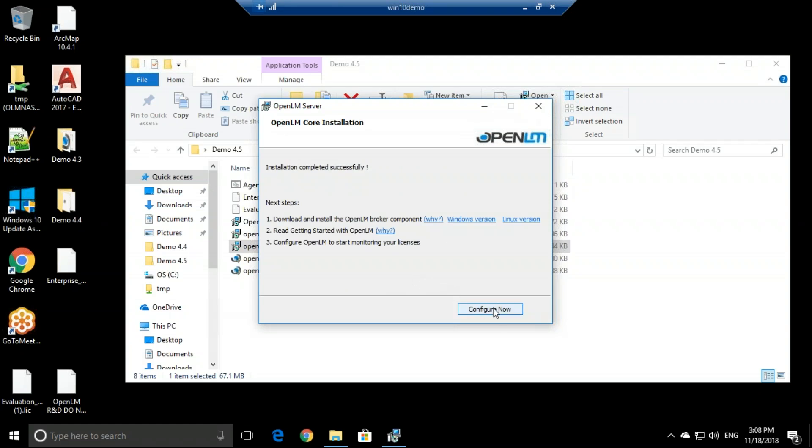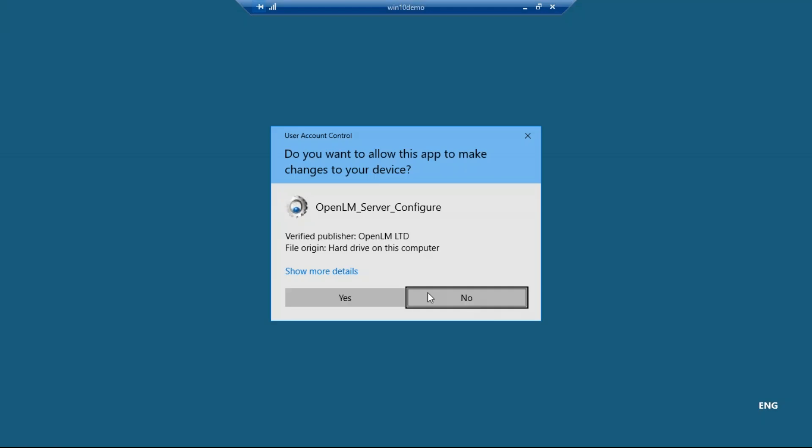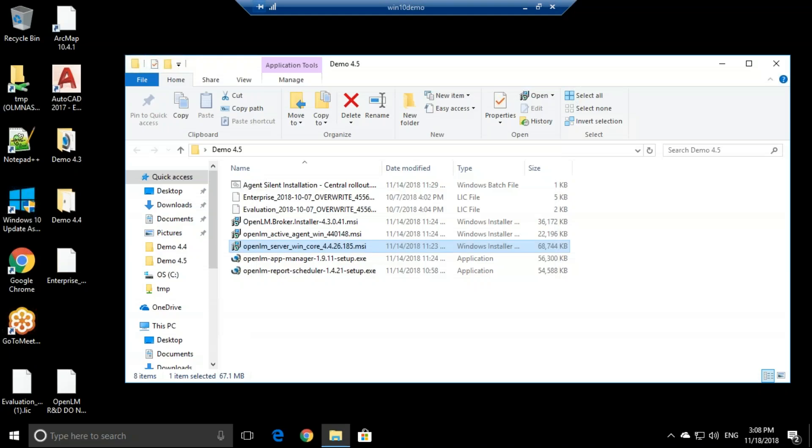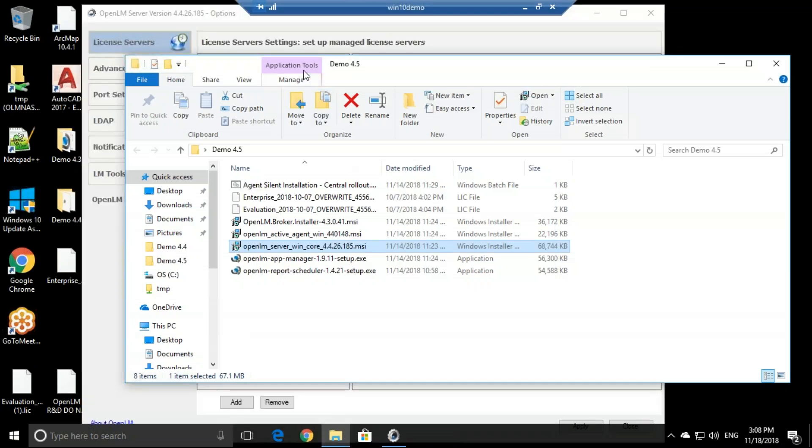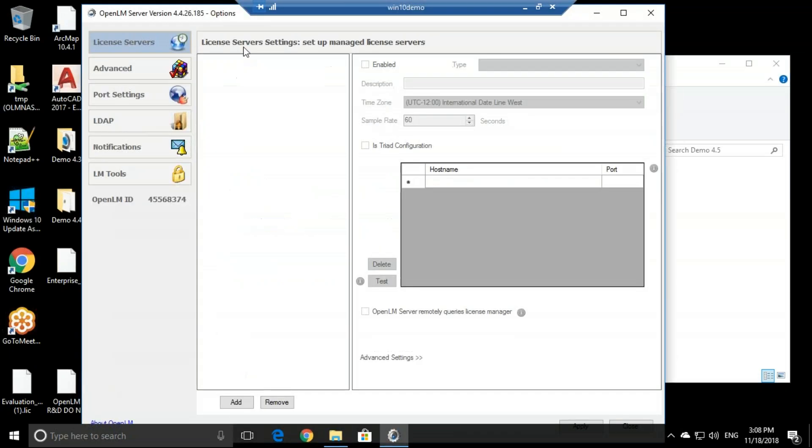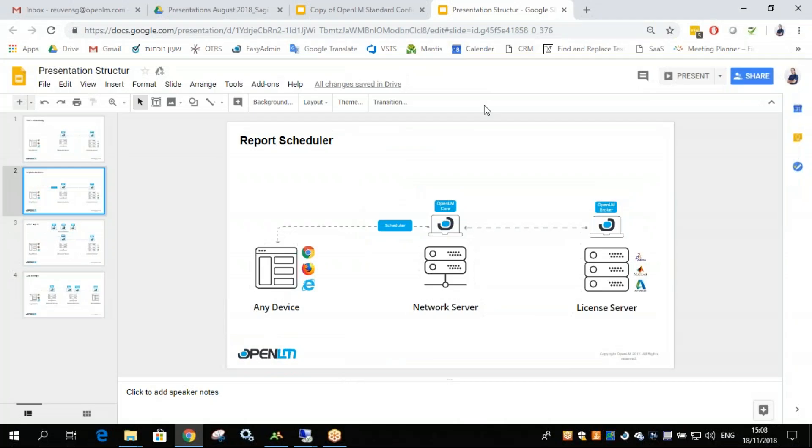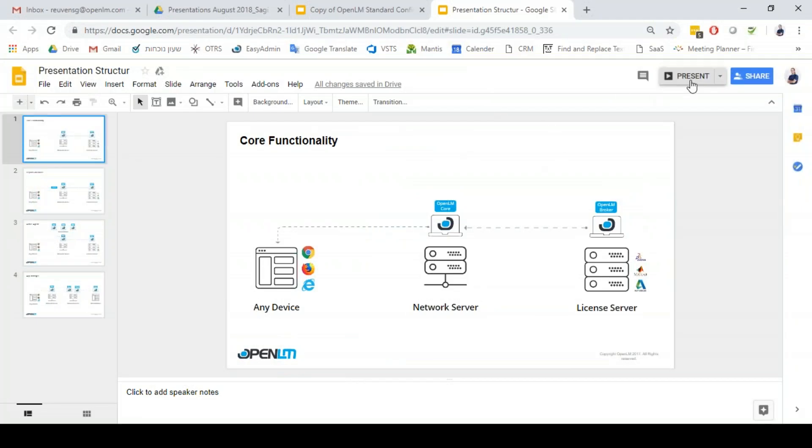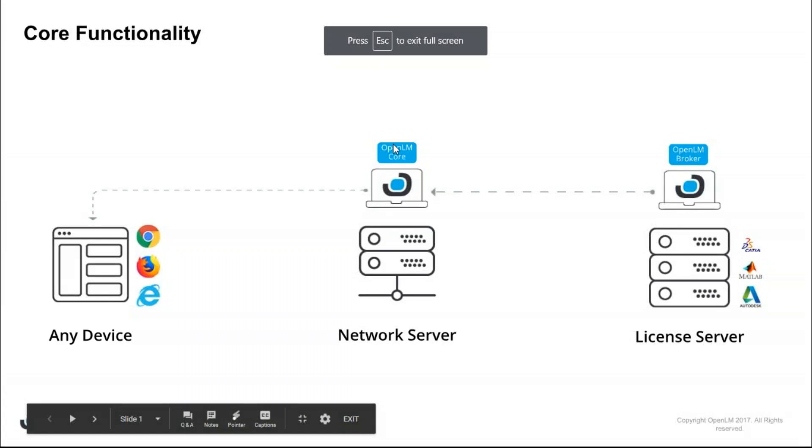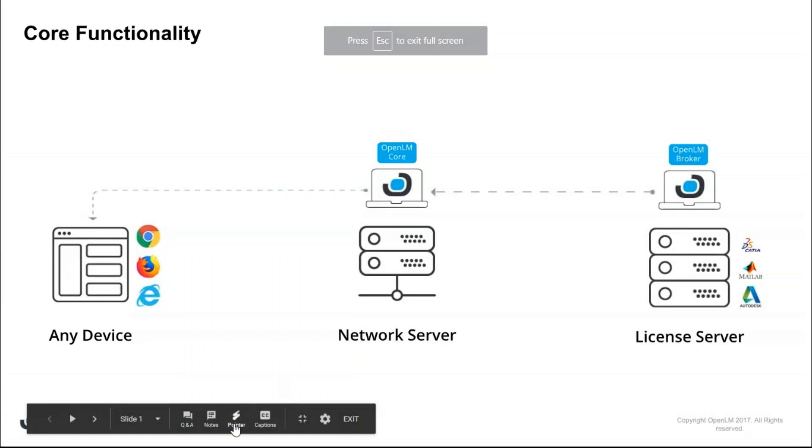It asks me if I want to configure now, so I can click that, and it will open the OpenLM server configuration tool. So what did we do? We actually installed the OpenLM server, the core product, this part.